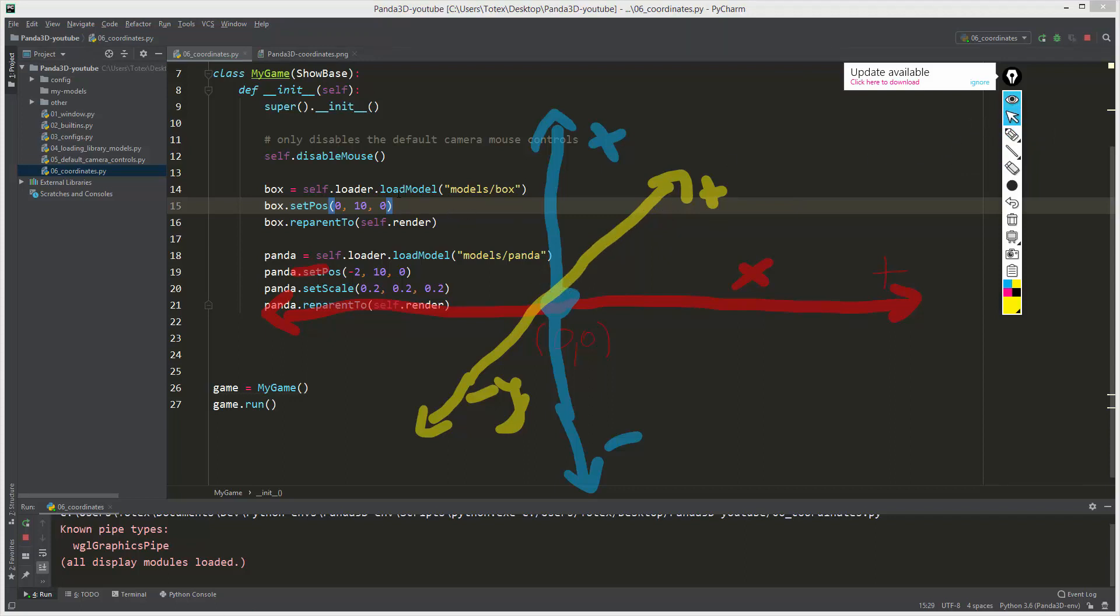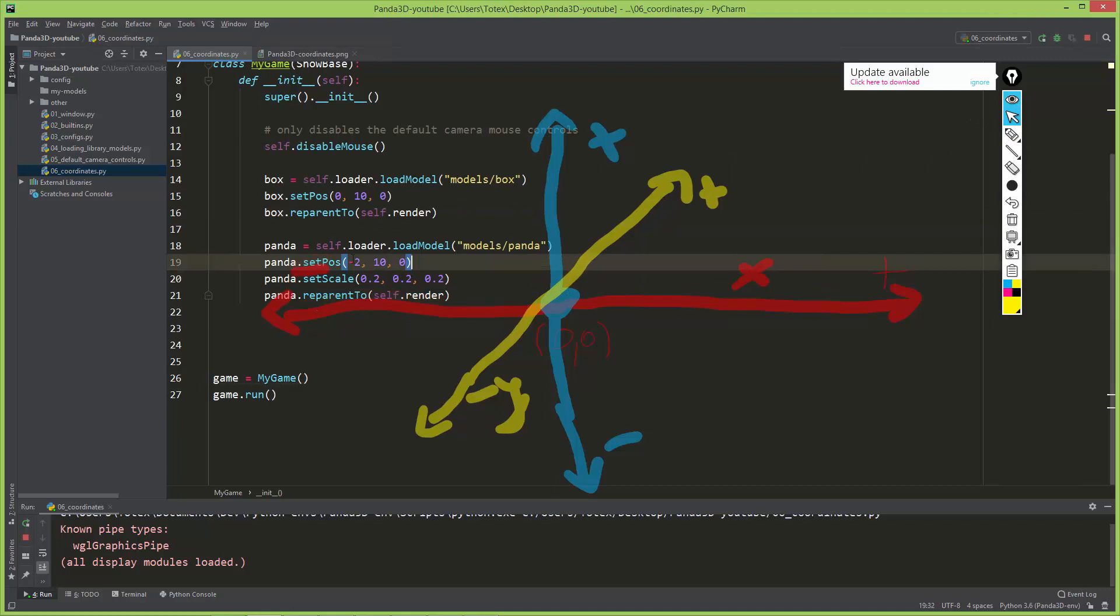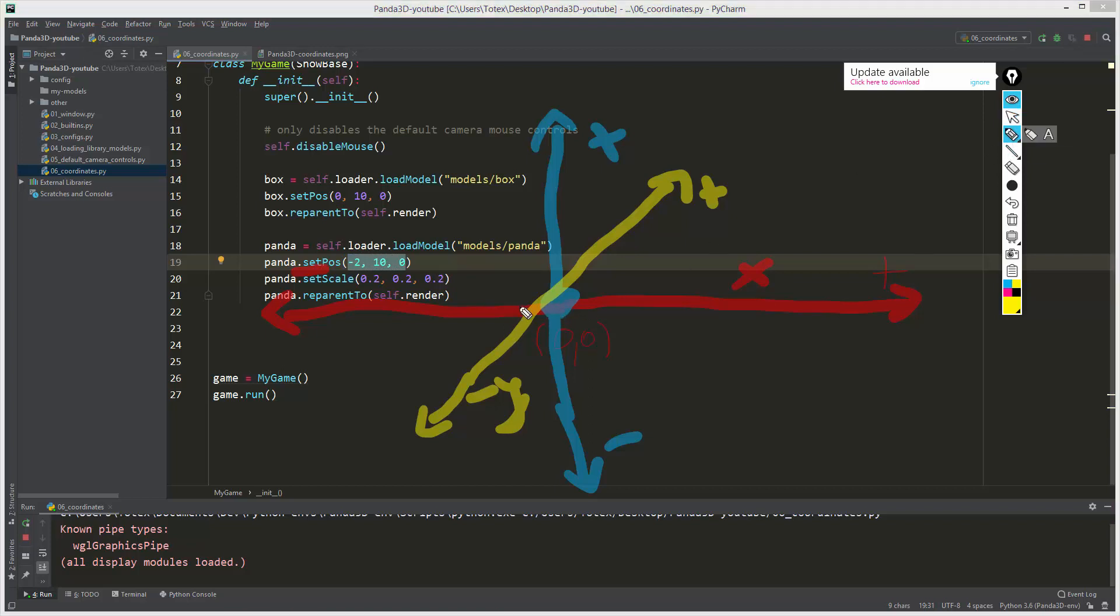When we moved the panda here to negative two, ten, and zero, we moved it negative two on X here, so negative two somewhere here on X, and ten on Y so back somewhere here.